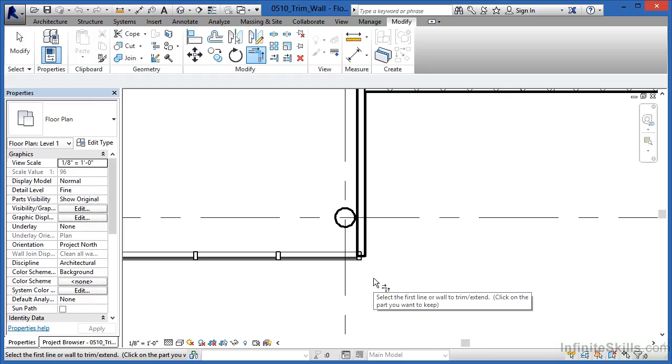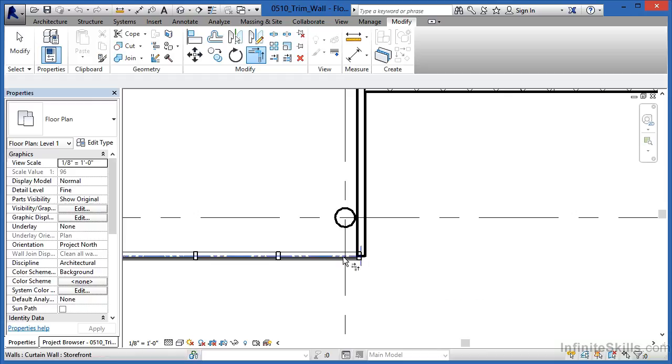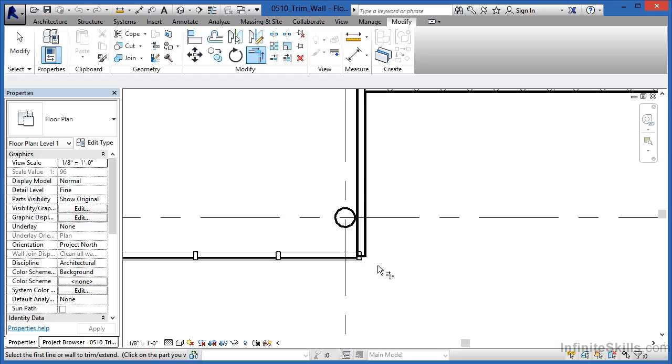The reason is that one of these is a curtain wall, and the other is a basic wall. Now, if this had been two curtain walls, they would have cleaned up on each other just fine. If these had been two basic walls, they also would have cleaned up on each other just fine.